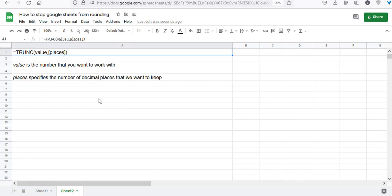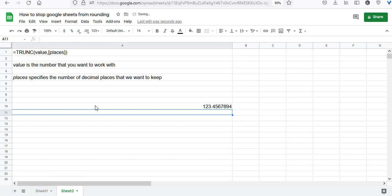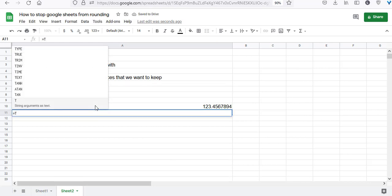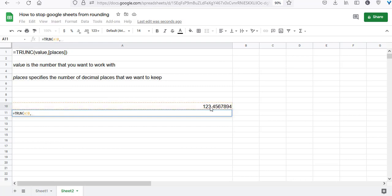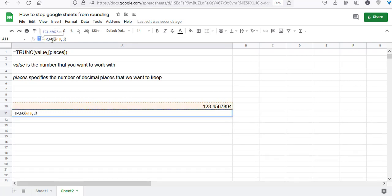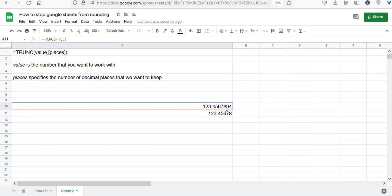If you want to keep just five decimal places, you can use the TRUNC function. The first parameter is the cell reference, and the second parameter is 5 in our case. When you press return, the cell displays just five decimal places. Notice that the last digit is not rounded—it's displayed as is. The fifth digit is eight, and it's not rounded to nine.